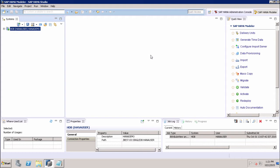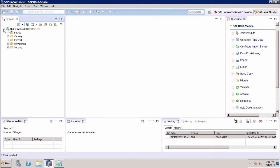Let's see how we can access Smart Data Access. If we expand our SAP HANA system and go to Provisioning, we can see the Smart Data Access option there.